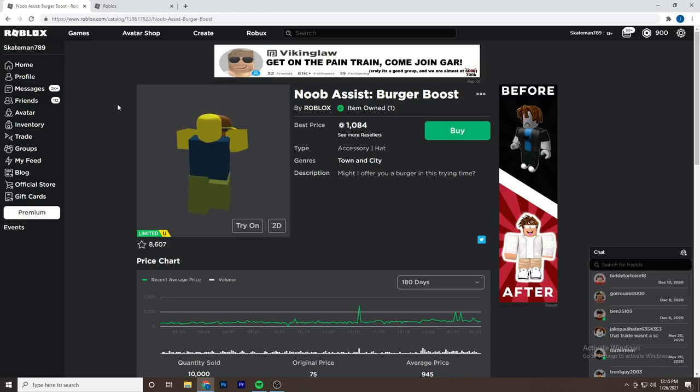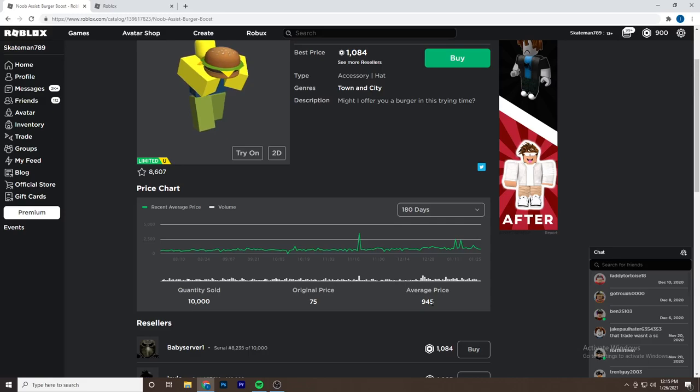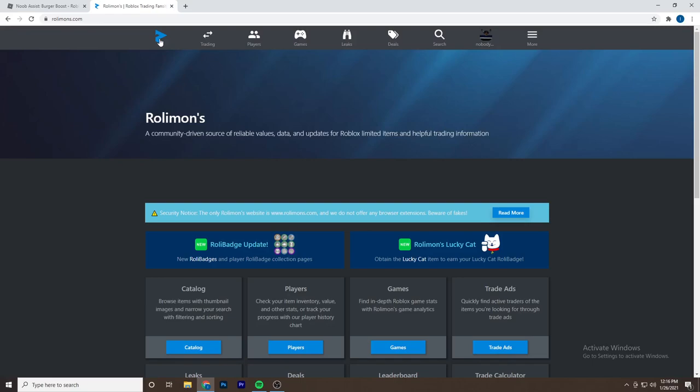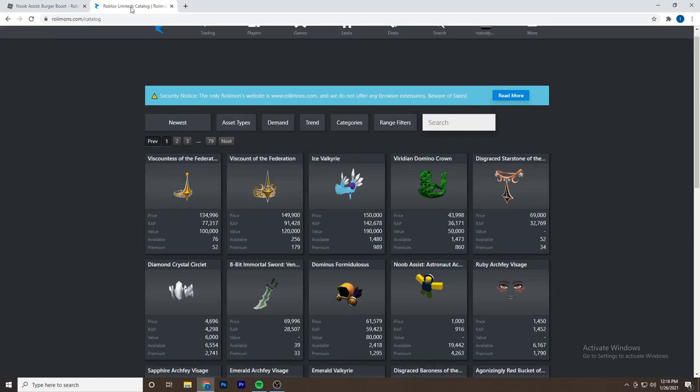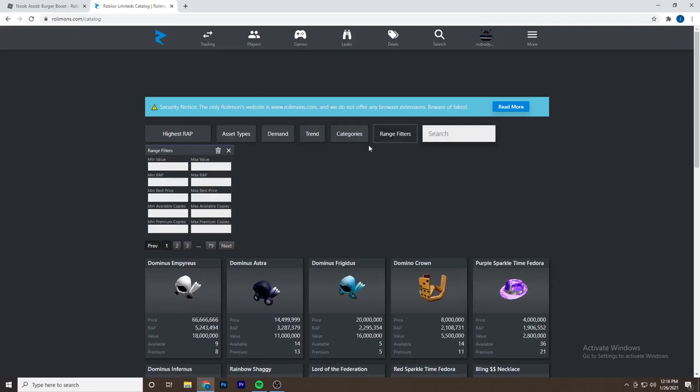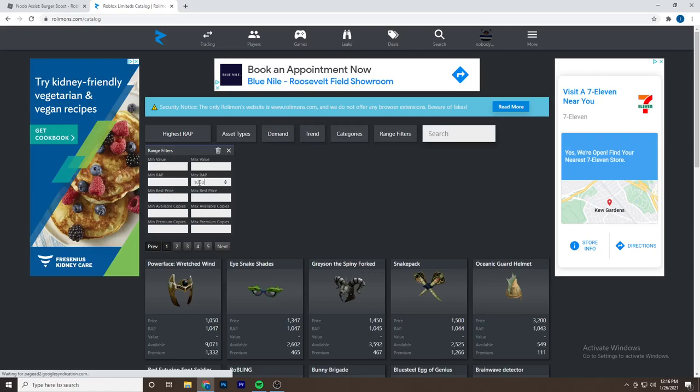So this is the item I'm going to be starting with: the Noob Assist Burger Boost. The RAP is currently 945, so I'm going to see if I can try to make a trade for it. The way I'm going to start is by using Rolimons. This is what I do in all of my nothing-to-something series. Basically what I do is I'll look for items that have about the same RAP as mine but just a little bit more. So you just want to filter - since mine is 945, I'll go for 1,050.